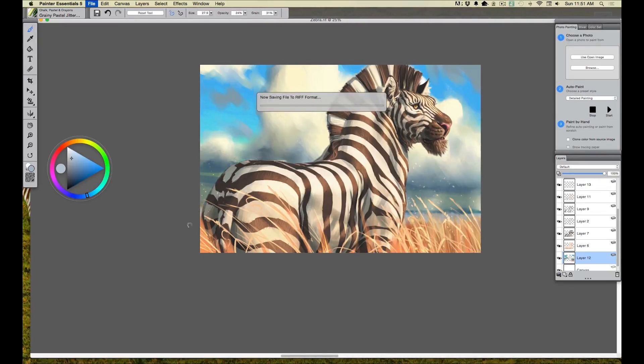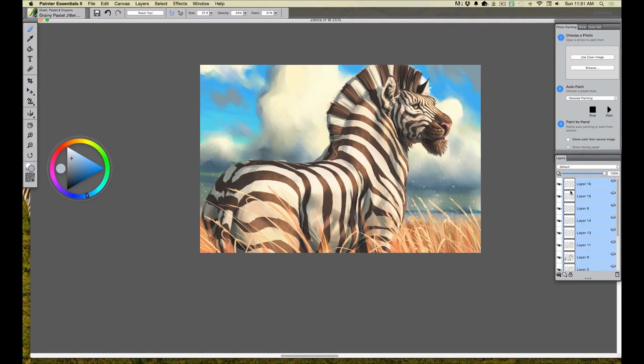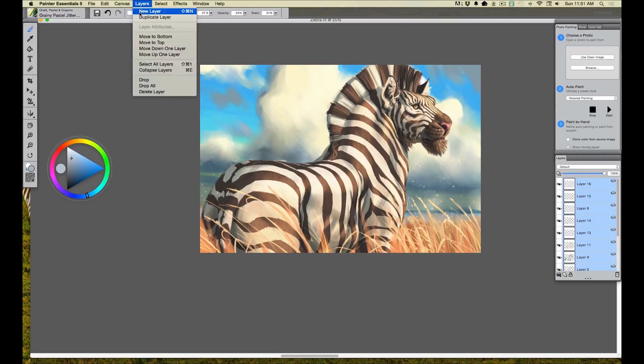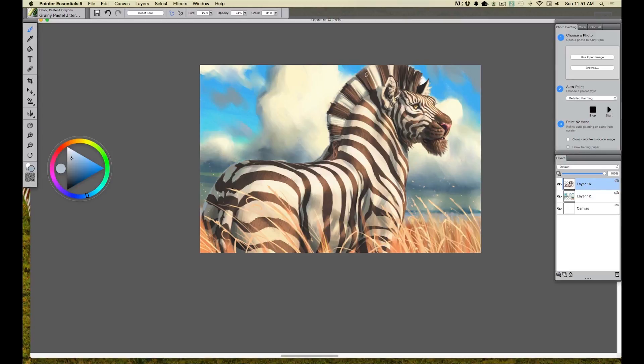So I'm just going to go ahead and save that, make sure you don't want to lose everything. Get in the habit of saving everything. Here I'm going to collapse everything down to one layer. I like to do that. I'm collapsing the zebra down to one layer so I can start blending layers together.